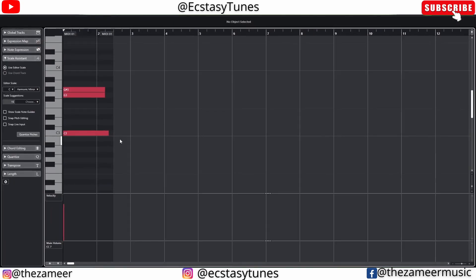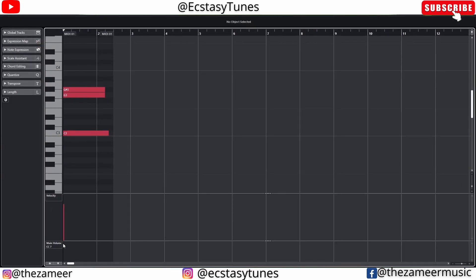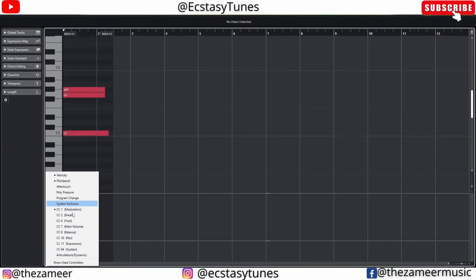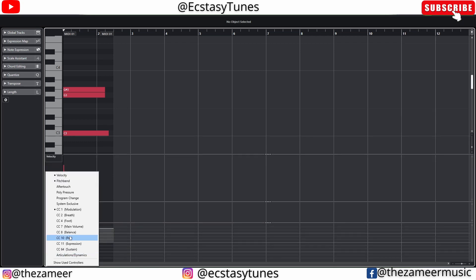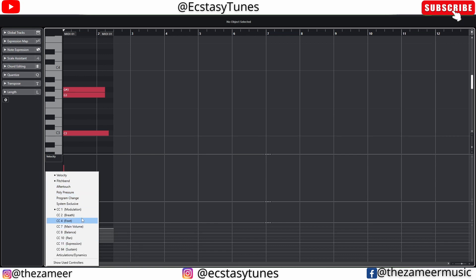Now let's check out the controller lane in Cubase. We have a controller lane where we can add all the necessary controllers — for example modulation, pitch bend, aftertouch, poly pressure, and more.